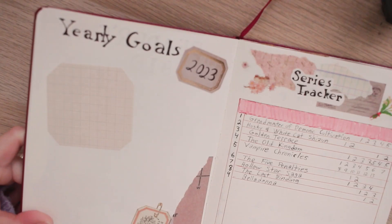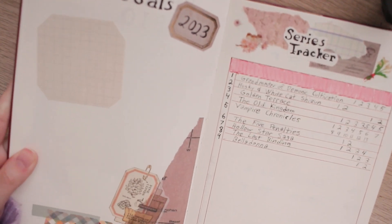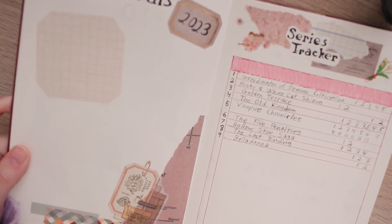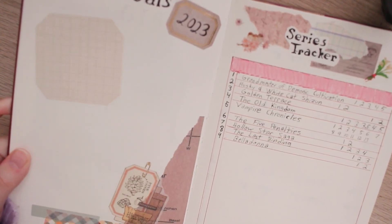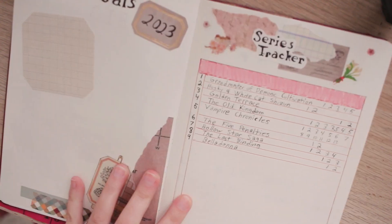The next spread I have here is my yearly goals which as you can see I have not yet filled in. I'm still narrowing down exactly what I want my goals to be for this next year with my reading and this other page I have here is my series tracker.